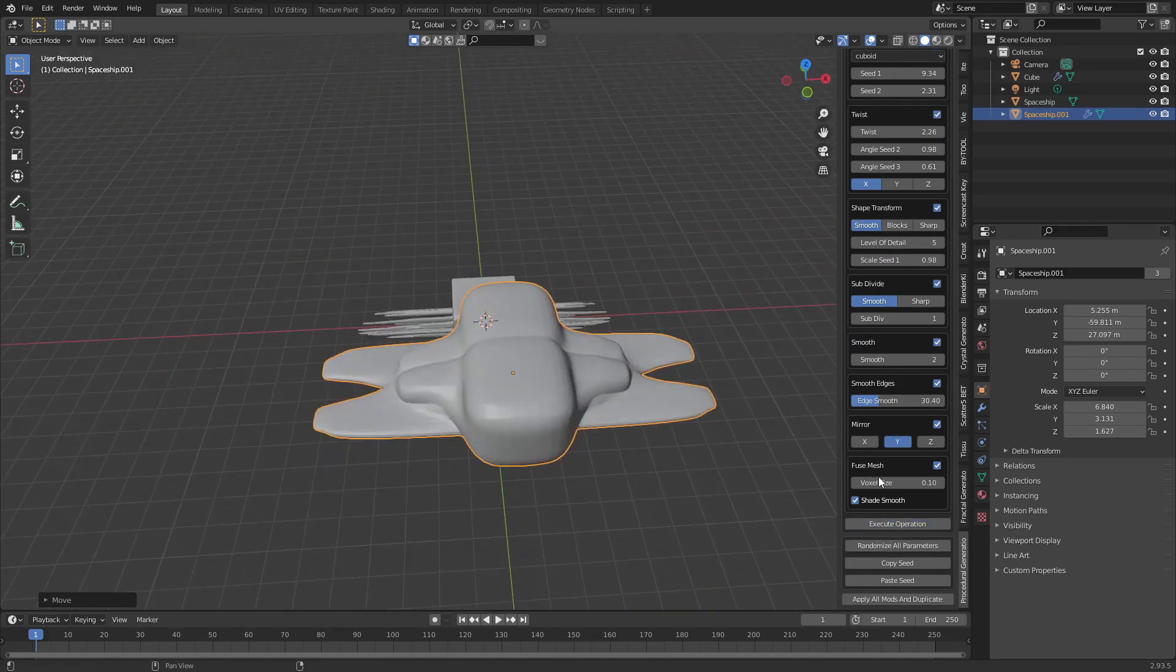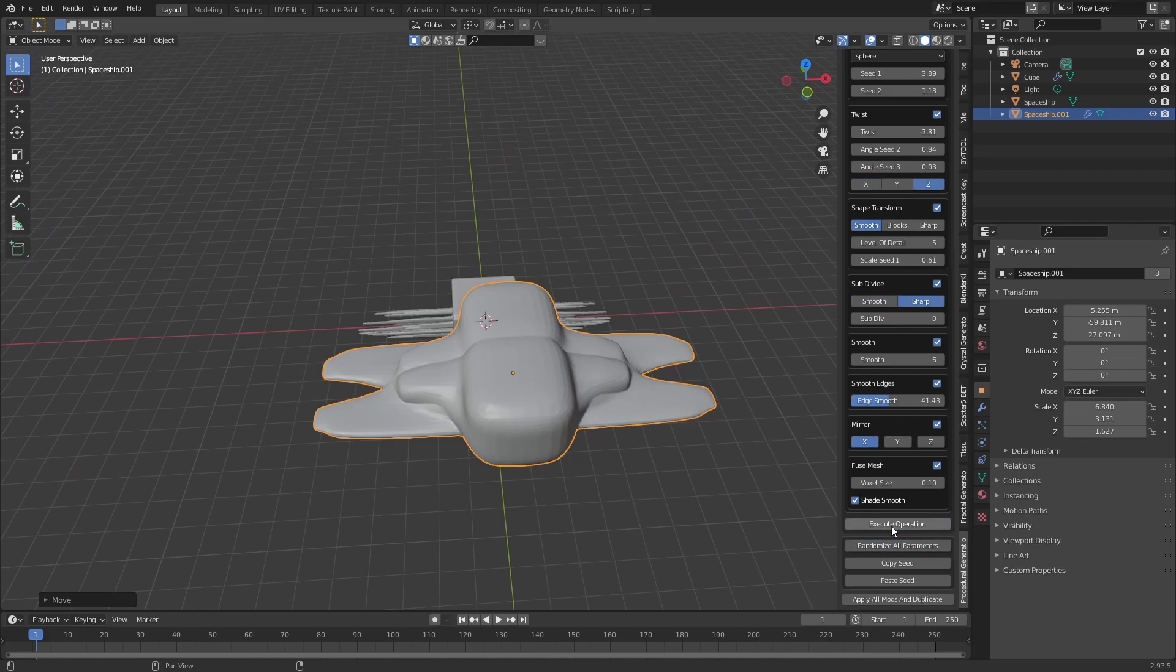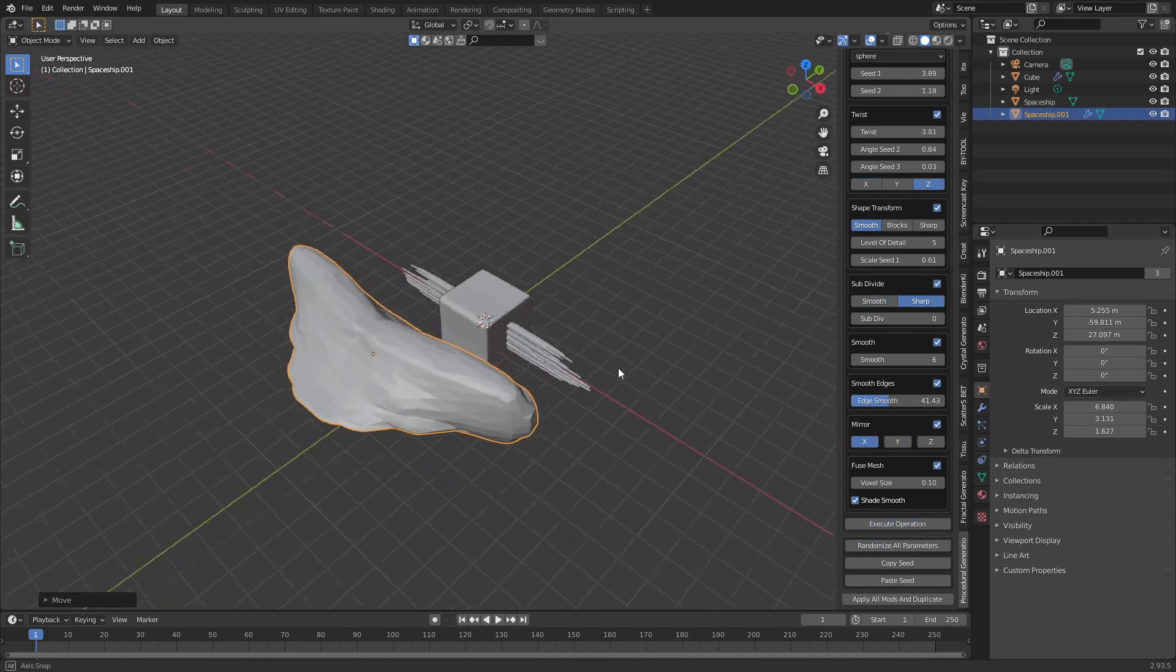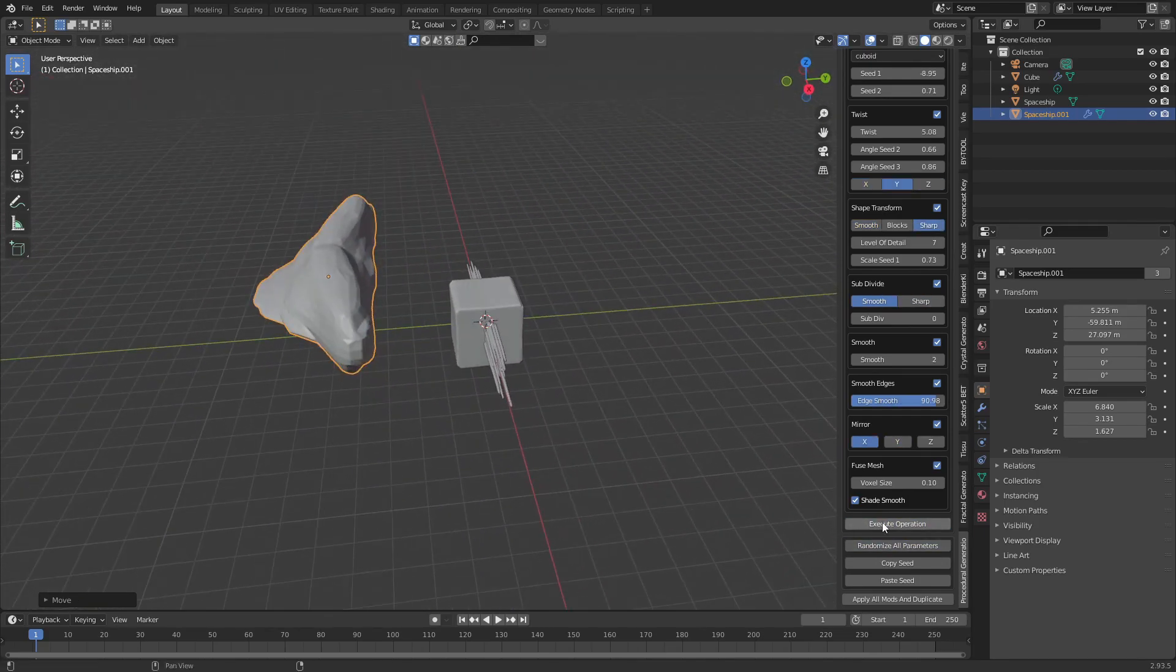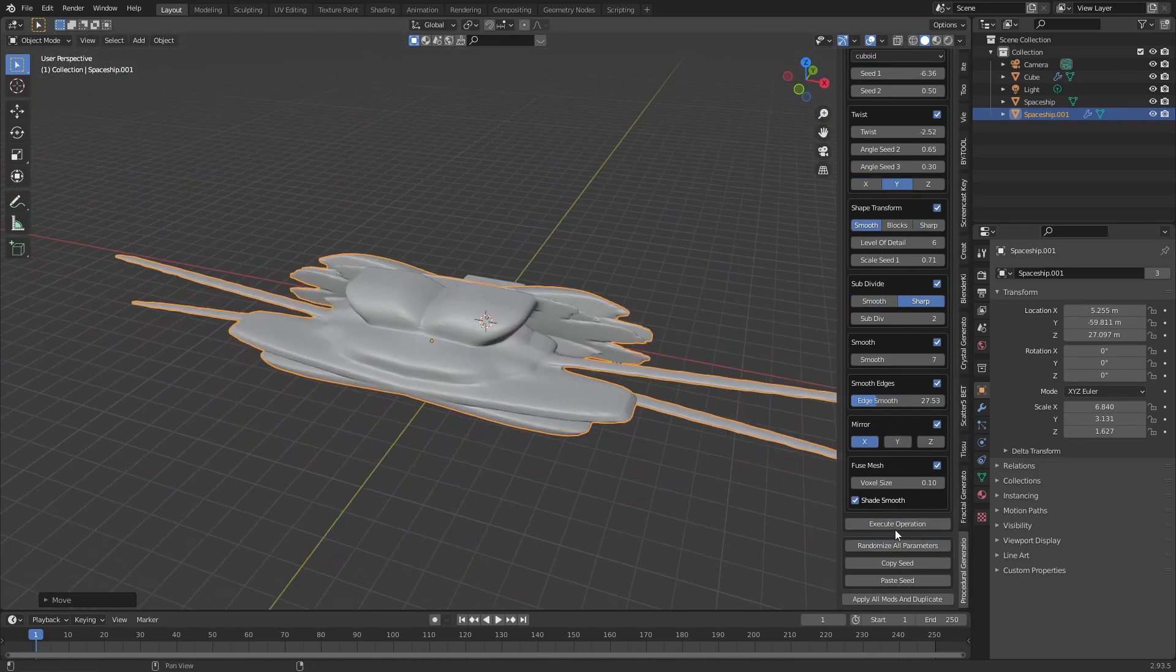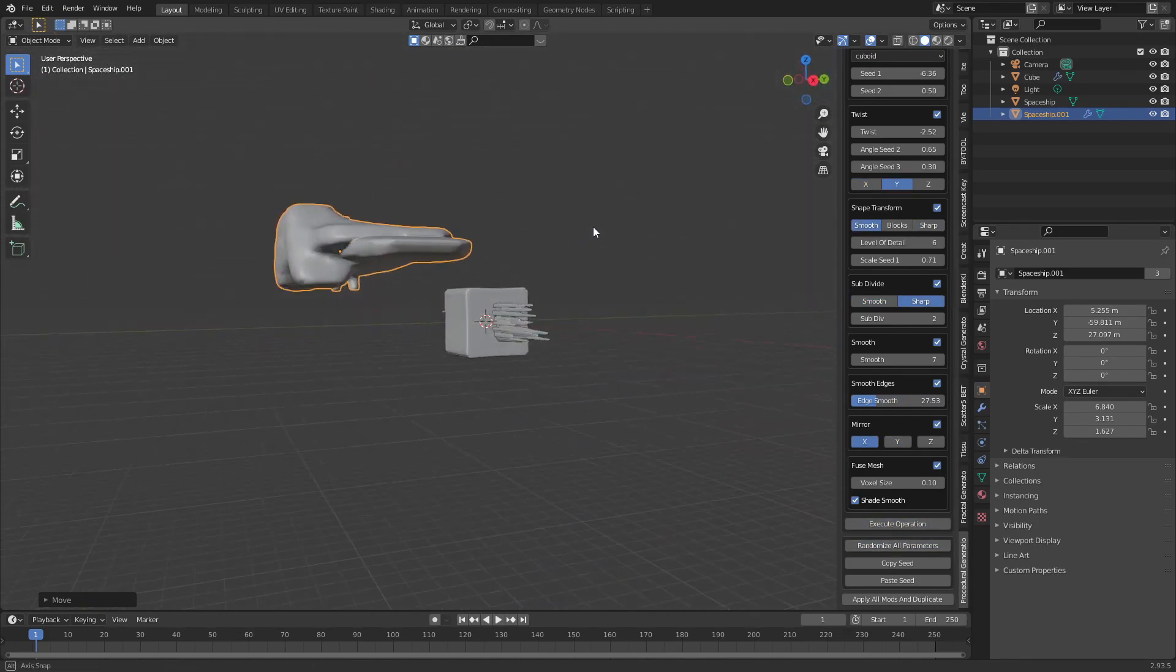Not all of them will look great, but if you try long enough you will end up with some cool shapes and spaceships.